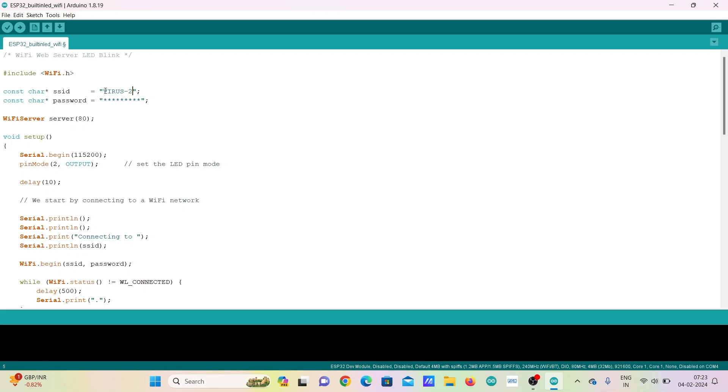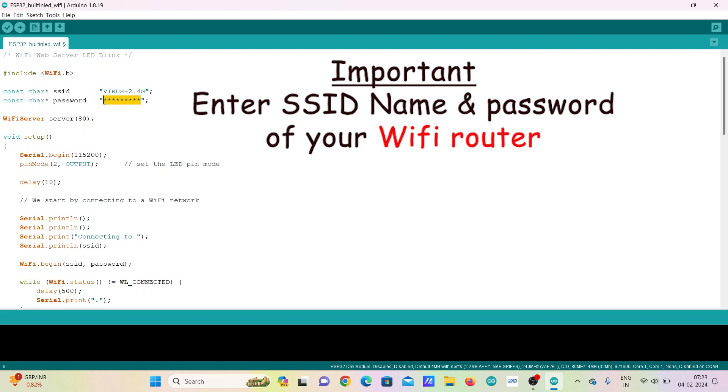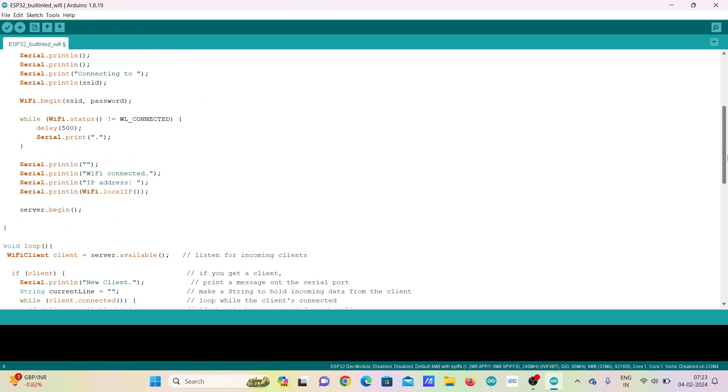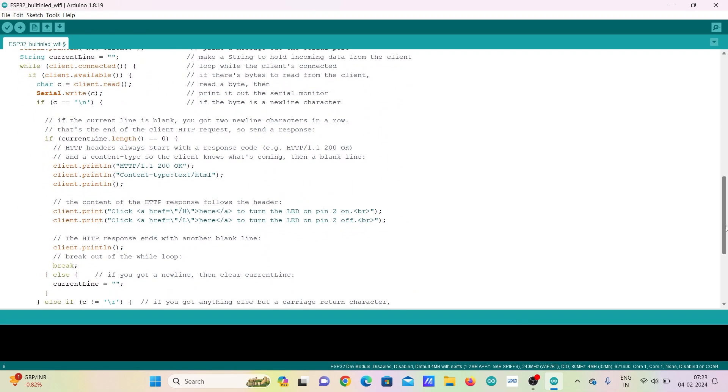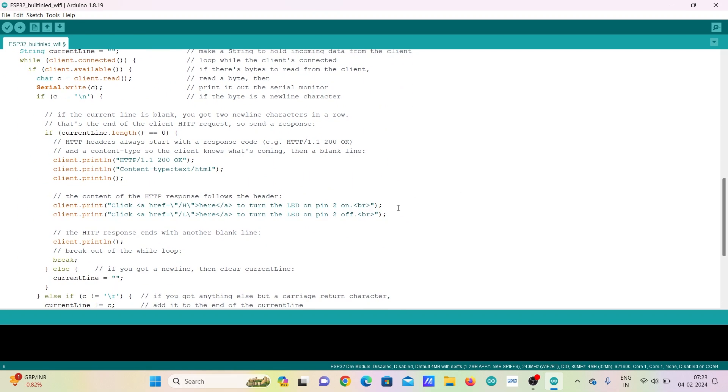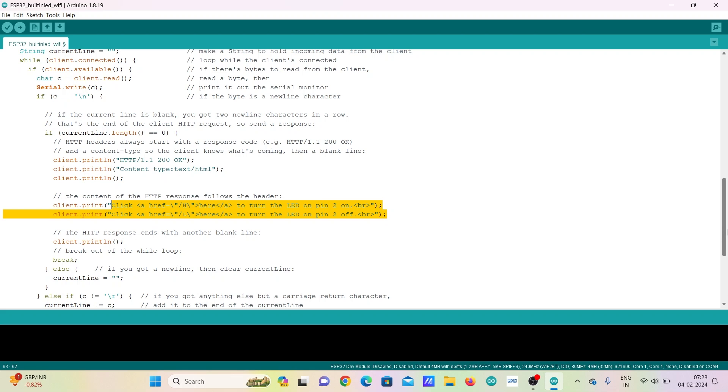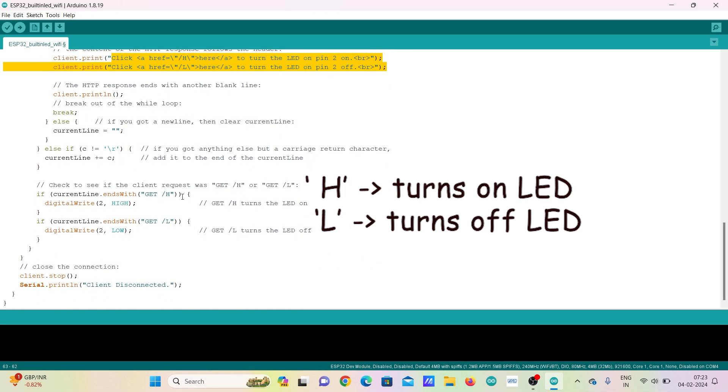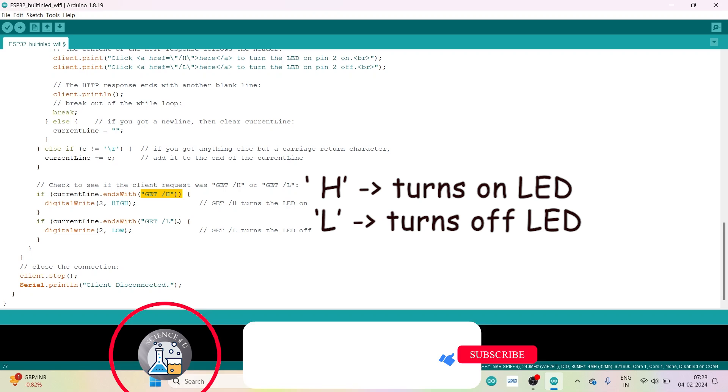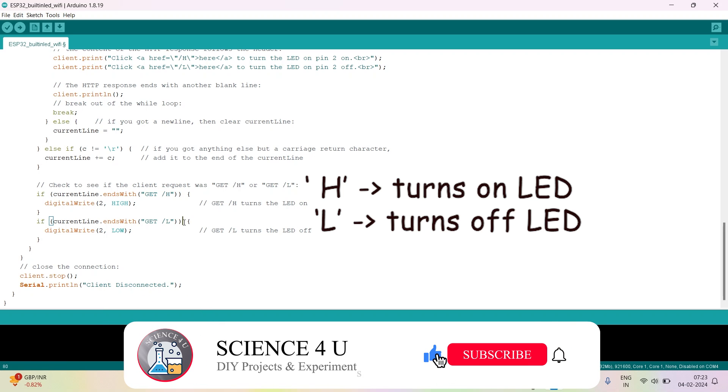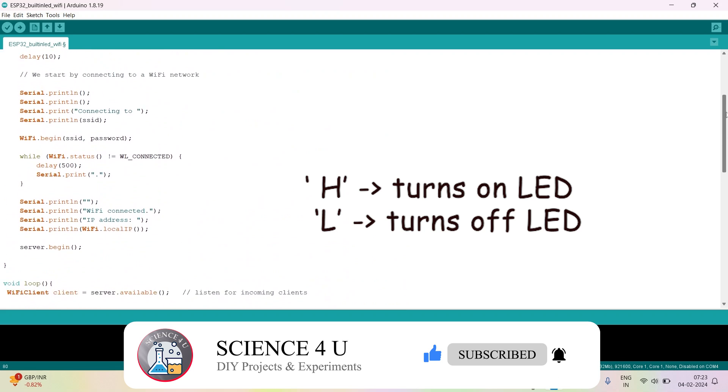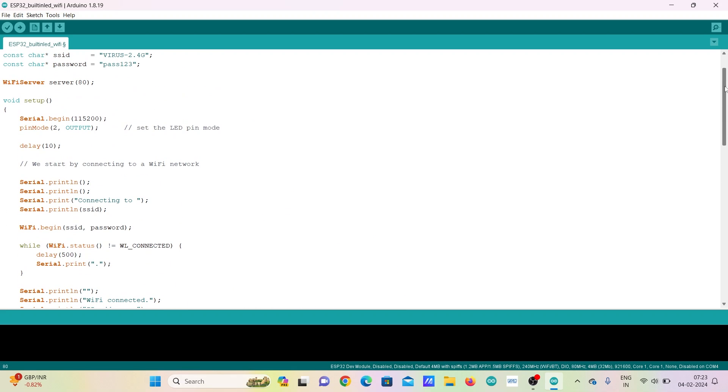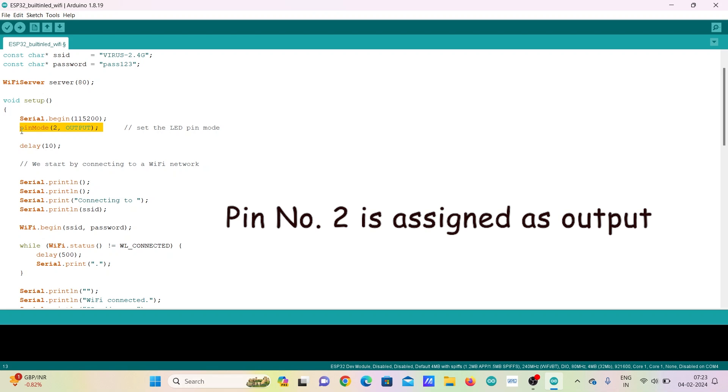After opening the code, the most important step is to enter the SSID name and password of your Wi-Fi router. You should not type any random name and password here. In these lines, you can type whatever you want to see in the browser window for turning LED on and off. The alphabet H will be sent to ESP32 from the browser window for turning the LED on and alphabet L is sent for turning LED off. You can see that pin number 2 to which the inbuilt LED is connected is set as output.